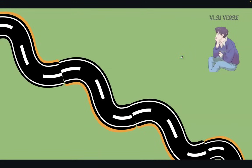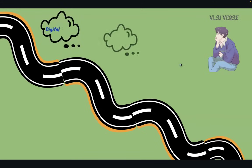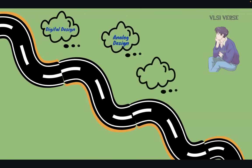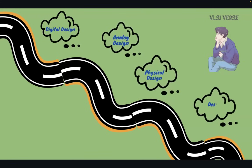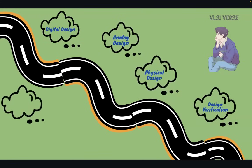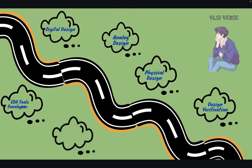Here's a pathway of different fields which come under semiconductors. We have digital design, analog design, physical design, design verification, EDA tool development, and embedded systems. These are the different fields which come under the VLSI domain, and you can explore and take your niche which you like.